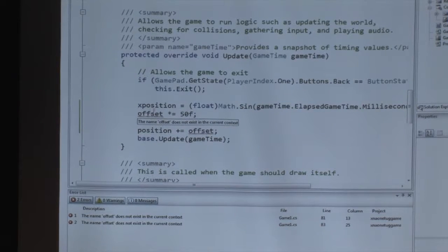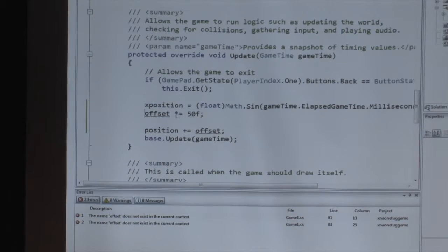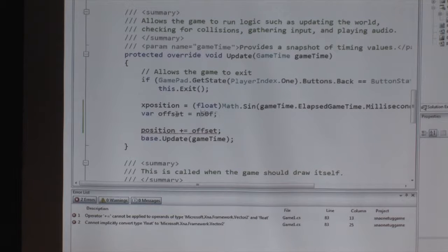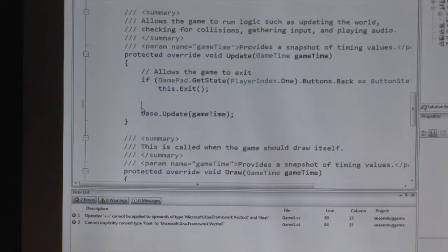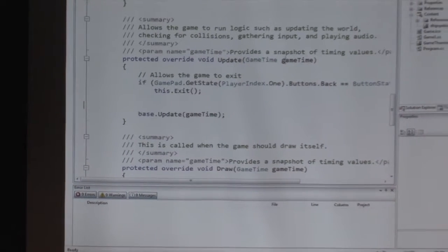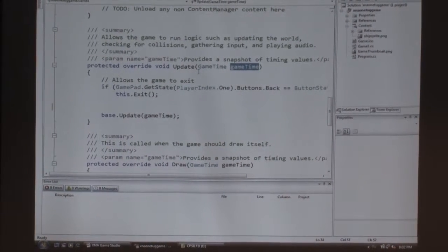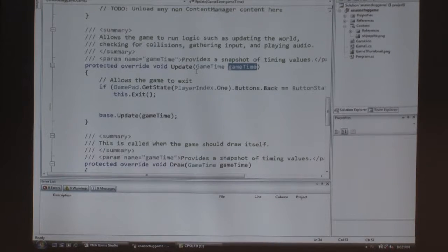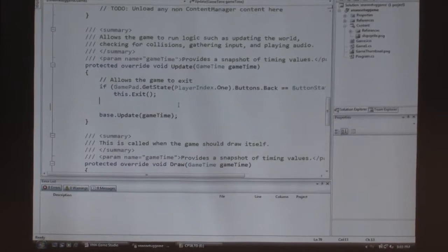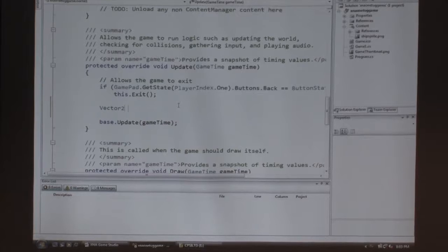The idea was to make it oscillate back and forth using the game time variable, which is passed into both the Update and Draw methods. It's actually really handy because you can track how long it's been since a certain event happened, how long since the game started, and how long since the last frame.